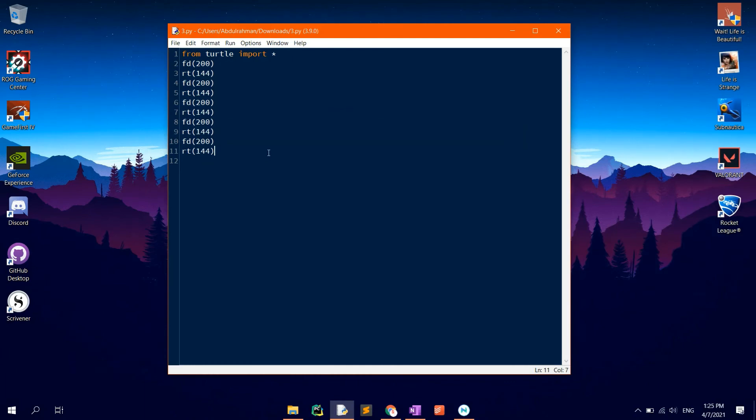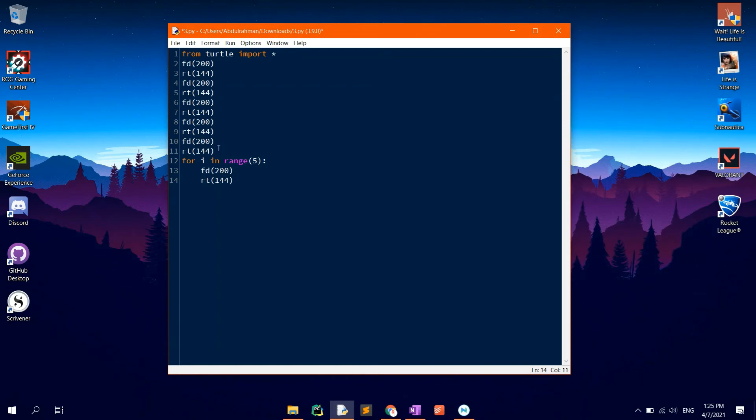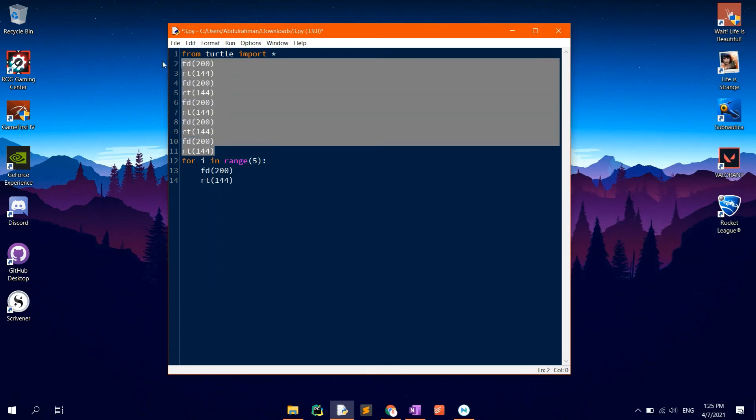Type in for I in range 5, so that it's repeated five times. FD200, RT144. Of course, the numbers are to be placed between brackets.